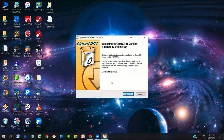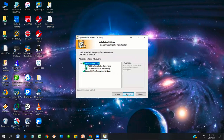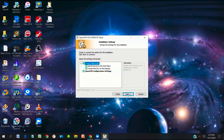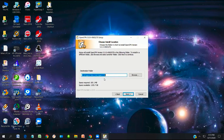The OpenCPN install window is menu-driven, so there's very little you need to do except accept the defaults. Accept the license and click Next. It will add a shortcut to the Start menu and create a desktop icon. Next, it asks where to install — the default is the C drive program files folder called OpenCPN. If you have multiple hard drives and wish to install on a secondary drive, you indicate that here. Otherwise, accept the default and click Next.